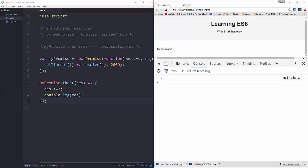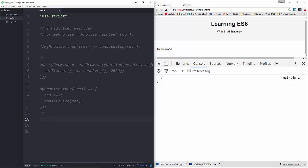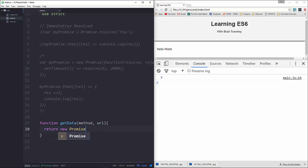That isn't very helpful — it's just a way to show how promises work. Let's use a promise for something helpful: fetching data from an API. We'll create a function called getData. We'll be using AJAX here. This function is going to take in two things: a method and a URL.